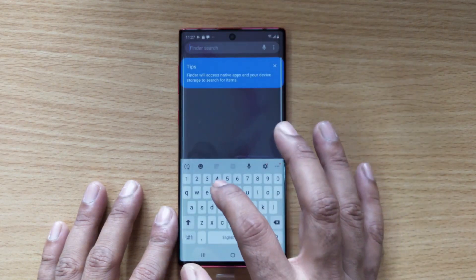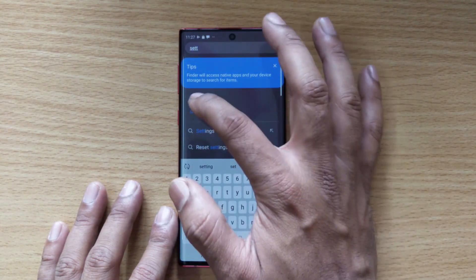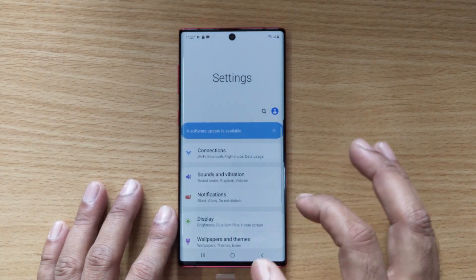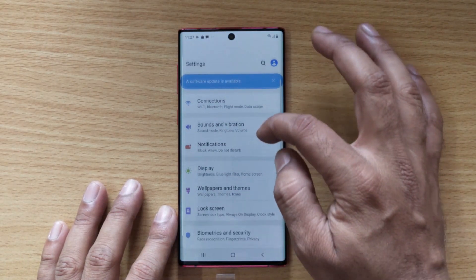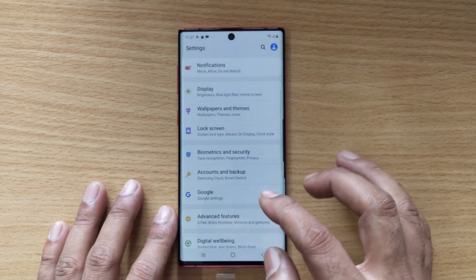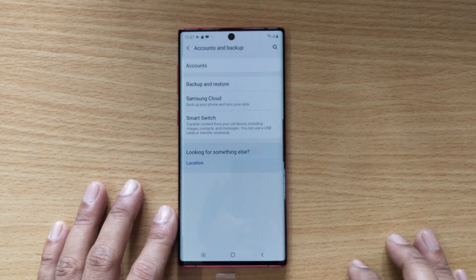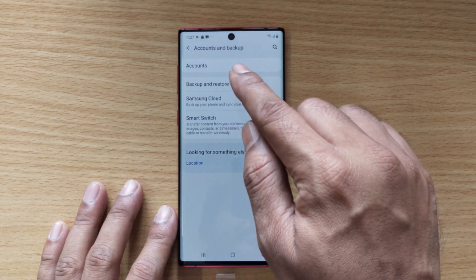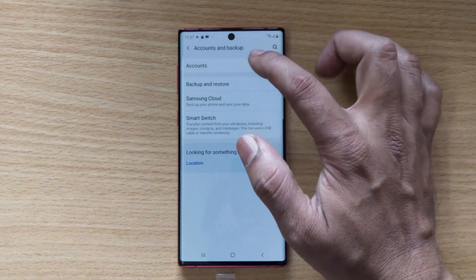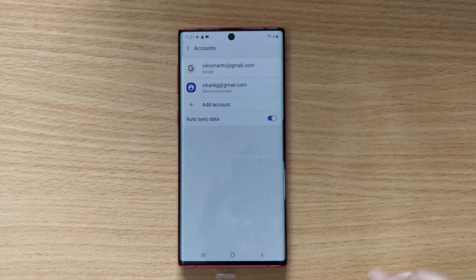Here I need to go to Settings. Search for Settings, once you tap it, just scroll down — you can see Accounts and Backup. Tap on this. Here the Accounts section is there; you need to tap on Accounts.